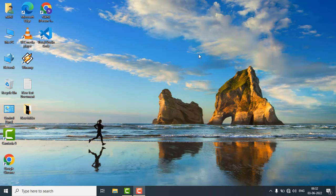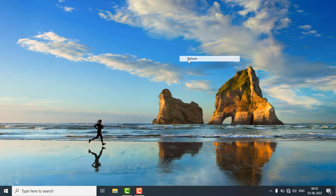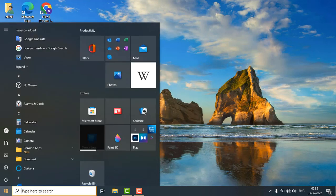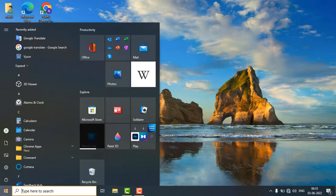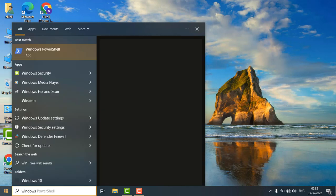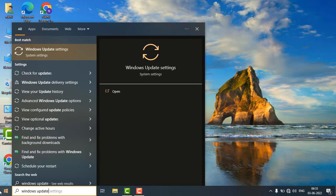Hey guys, in this video we are going to see how to turn on or turn off the delivery optimization in your Windows PC. First of all, just click on start menu and search Windows Update and click on Windows Update settings.